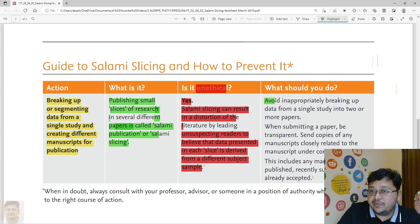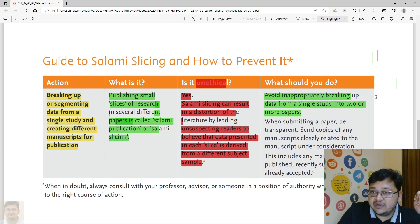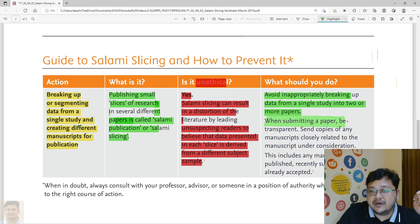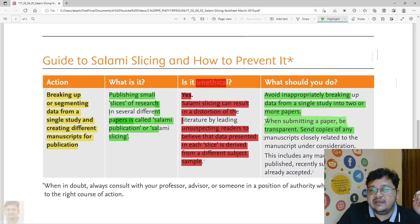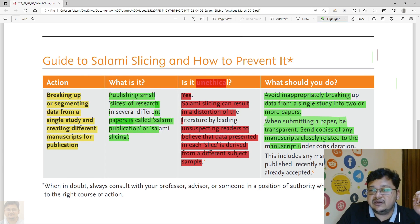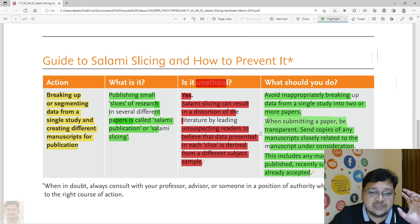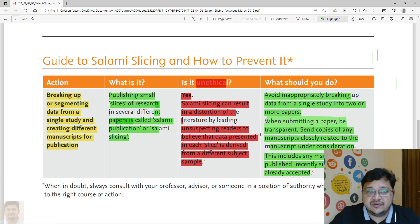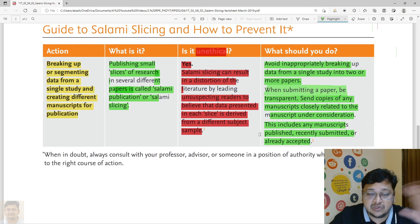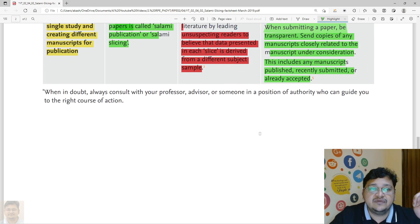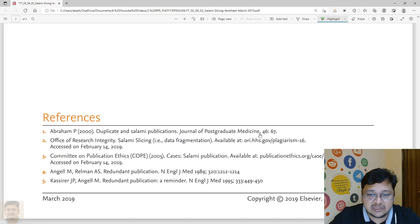To avoid salami slicing: avoid inappropriately breaking data from a single study into two or more papers. When submitting a paper, be transparent — send copies of any manuscripts closely related to the manuscript under consideration, including any manuscript published recently, submitted, or already accepted. This allows the editor to take an appropriate decision on whether it constitutes salami slicing, and if not, they will proceed with review.